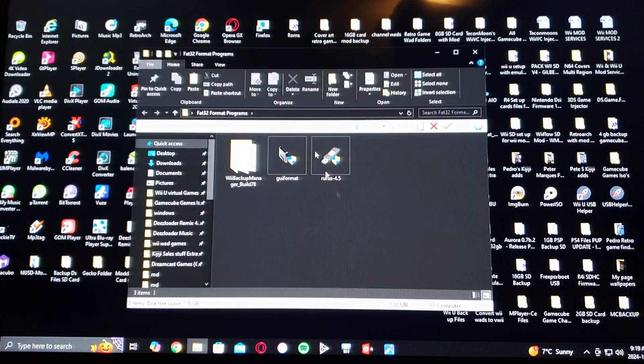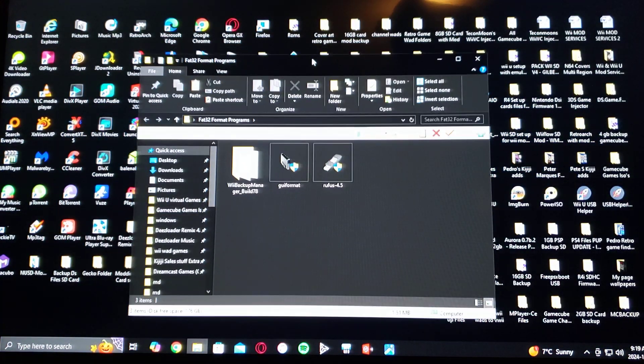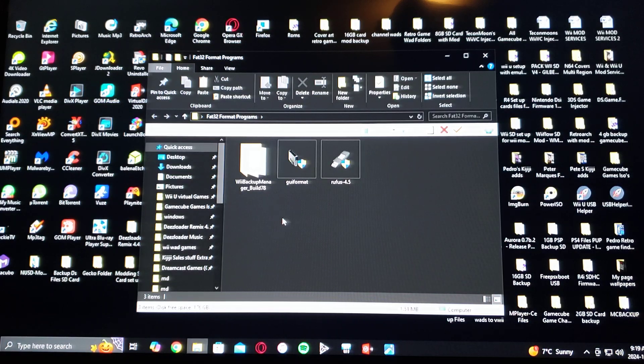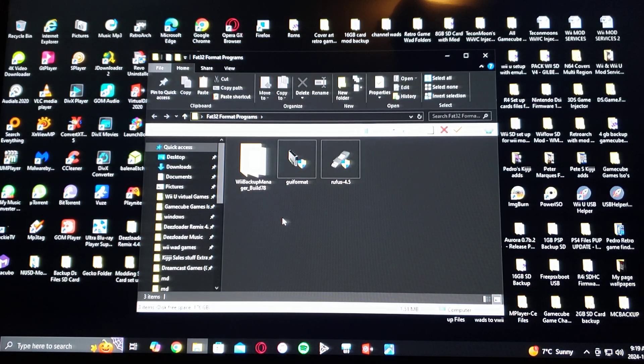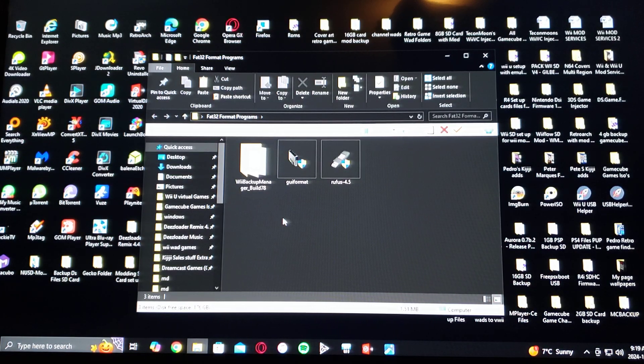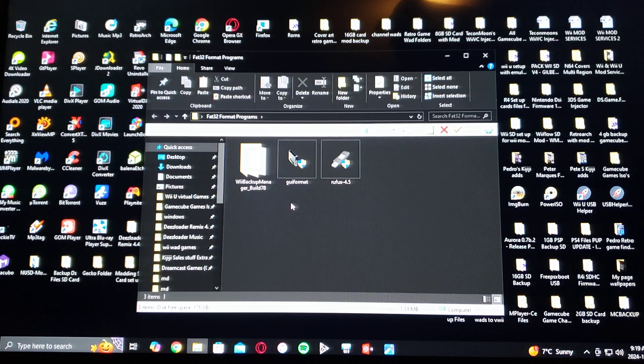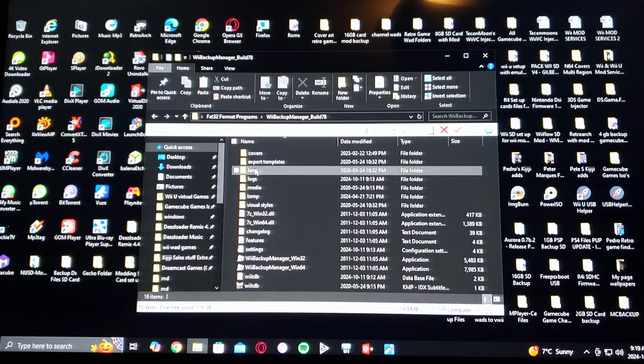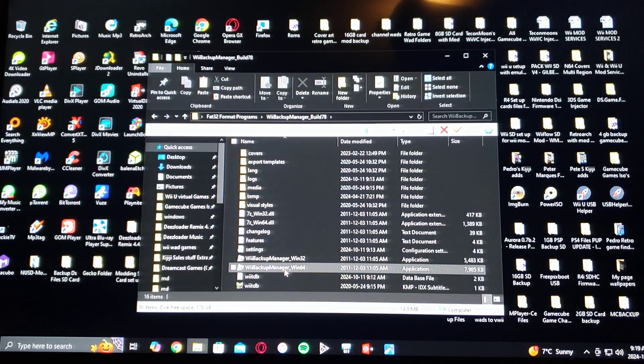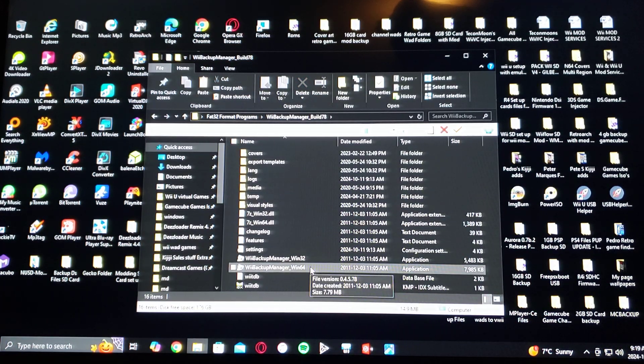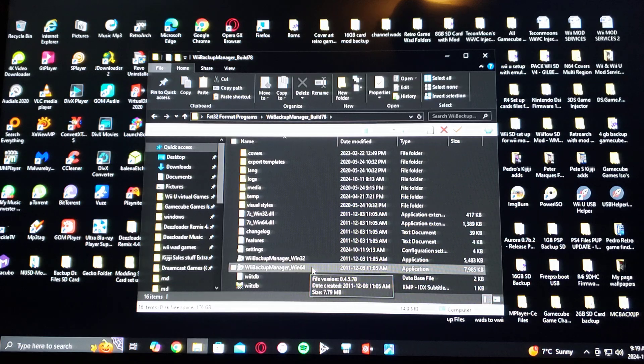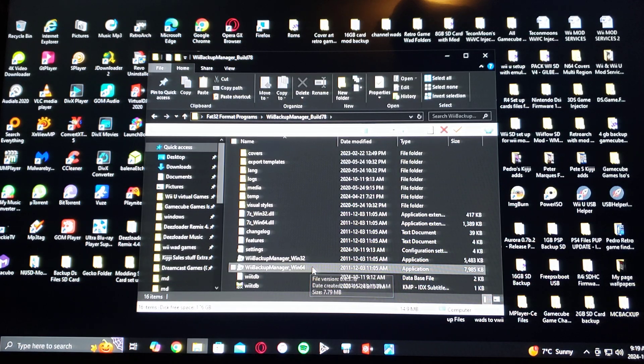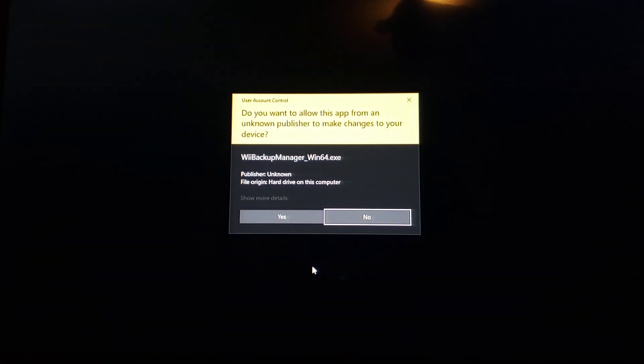Now for all the programs. So first, I'm going to be showing you how to use Wii Backup Manager to format your drive. So double-click into it. Go under Wii Backup Manager Win64 application. Double-click. Say yes.